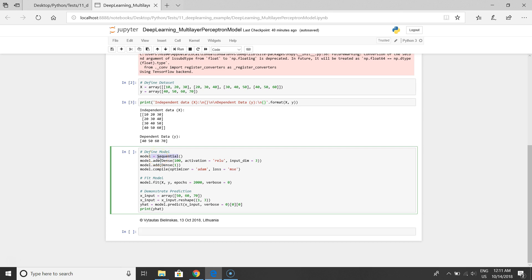The next step is to add the first hidden layer and we'll use activation function ReLU that returns us the real value for prediction.